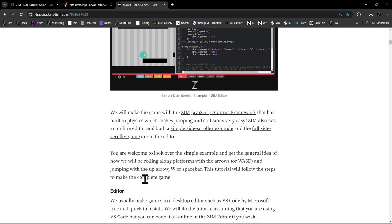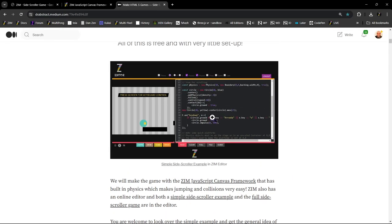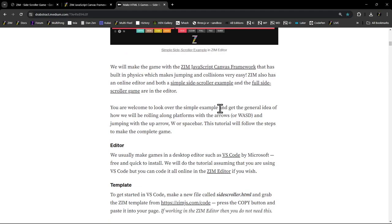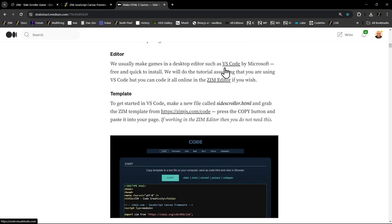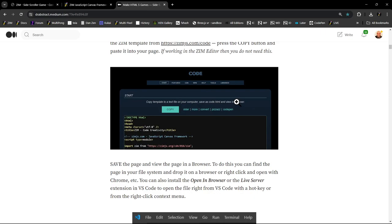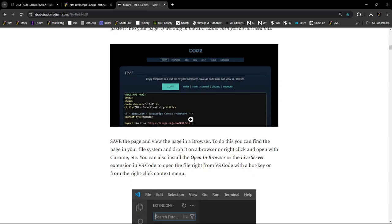This is the tutorial you'd be following. There's a link to that simple one, and here's a link to the full side scroller game. It's basically the code we're going to put in from the tutorial, all at once right in the editor. We have the Zim editor, however most of the time we code in a desktop editor such as VS Code. We're going to suggest doing the tutorial in VS Code.